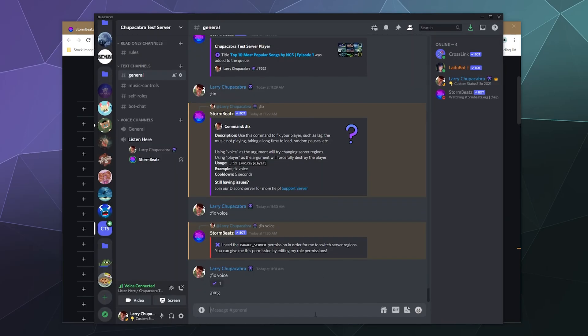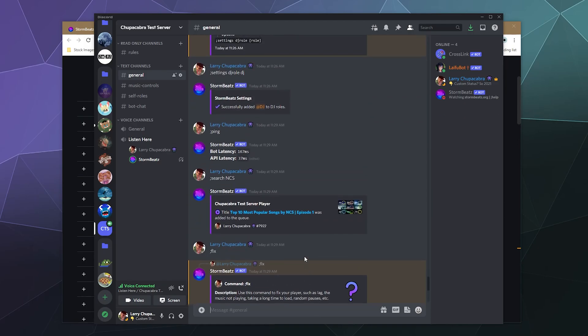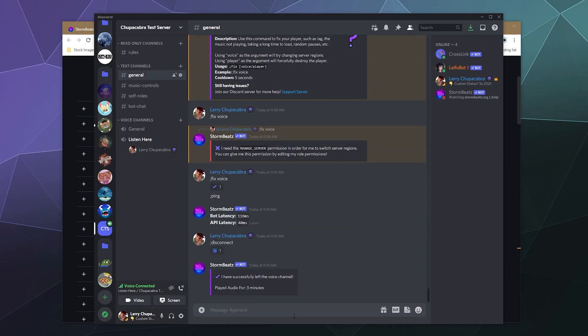So let's ping it again and see if the numbers, yeah, they are slightly better than they were before, because when we pinged it earlier it said that its latency was 167 and now it's 116, which isn't a bad latency, especially if it's just playing music. So yeah, that in a nutshell is Stormbeats.